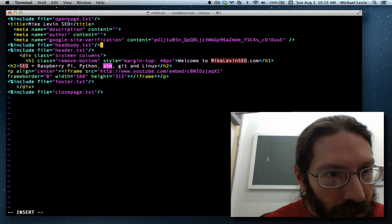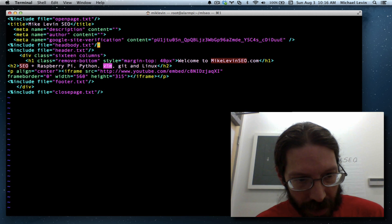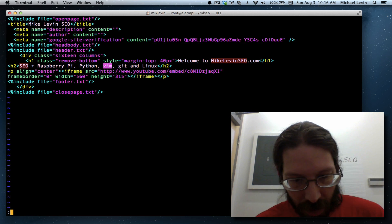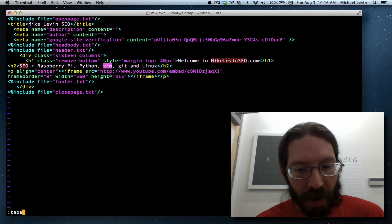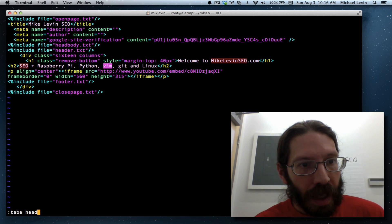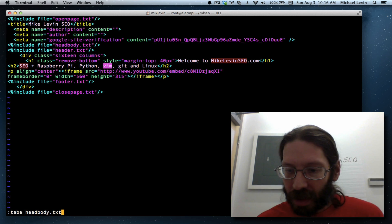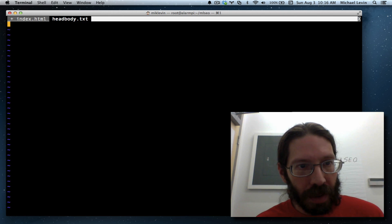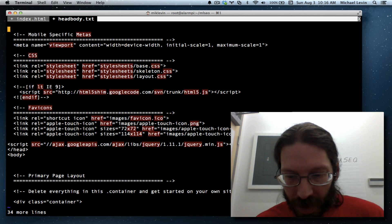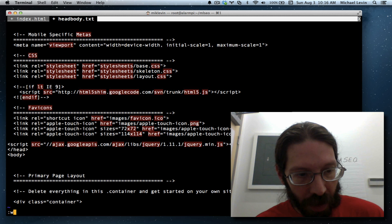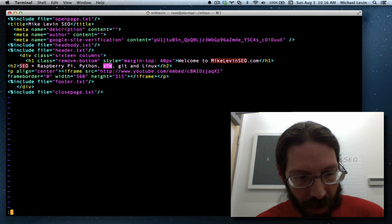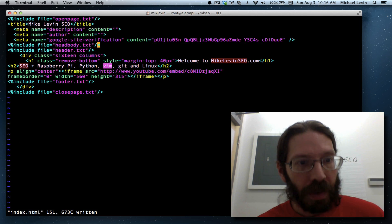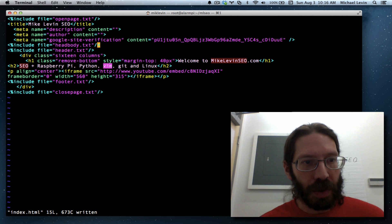Now, before I save, escape, colon, tab, e, head body dot txt, right? Return, paste, escape, colon, write quit, colon, write. Another moment of truth.